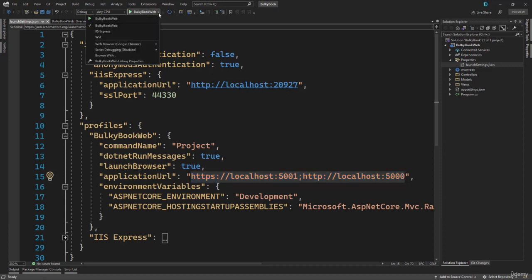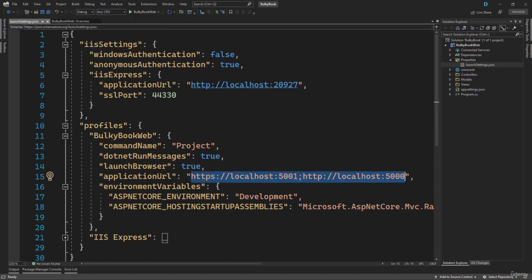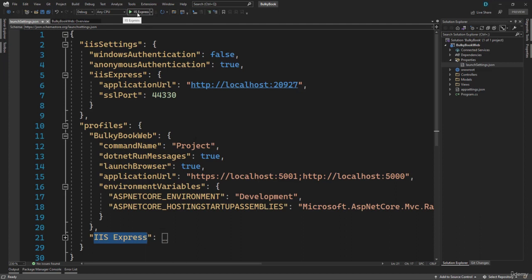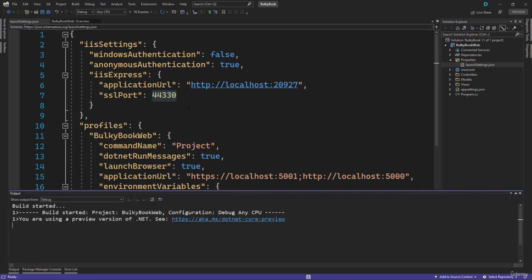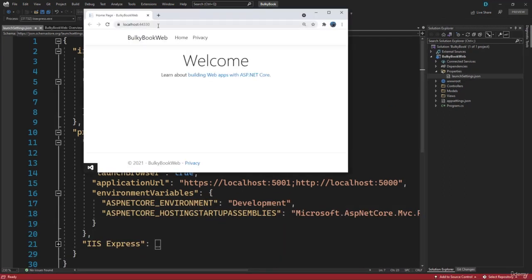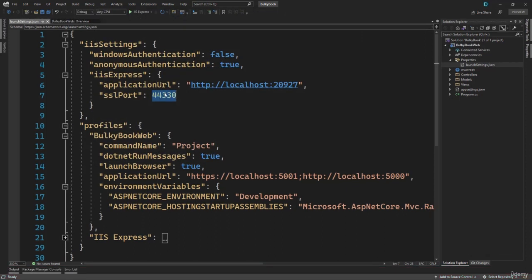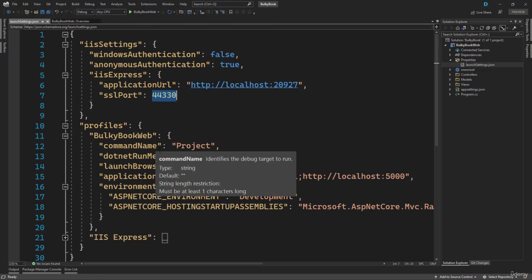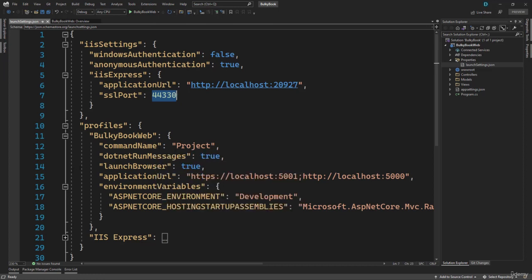If you hover on the down arrow, you will see there is another profile, which is IIS Express — that is the name we have in launchSettings. If you run with IIS Express, it will use the port number defined there for SSL. You can see it runs on the different port that is defined right here.